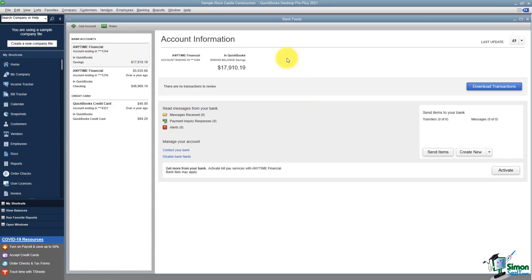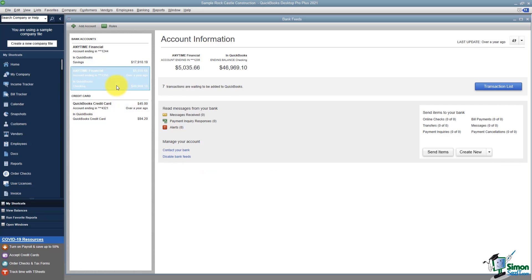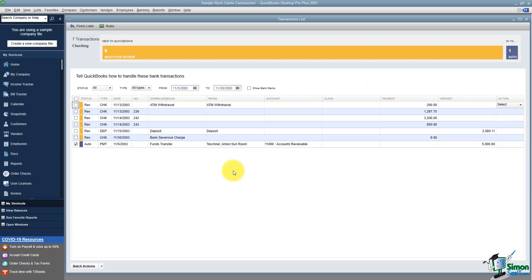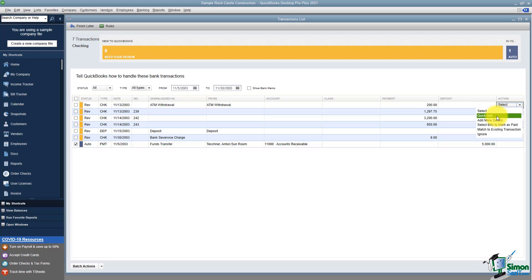This is the old Bank Feed Center. All of your bank accounts or credit cards that you've linked to your bank would show up on the left. You would click on the one you want to work with. If there were any transactions waiting to be added to QuickBooks you would go to the transaction list and pull them into this window. It had an older look and didn't appear very streamlined. There were a lot of problems with the Bank Feeds — for example, it didn't always pull everything in so you'd end up manually typing some things in. You'd go down the list, check off the transaction you want to work with, fill in the information, then come over to the action column and quick add to throw it into the checking register.